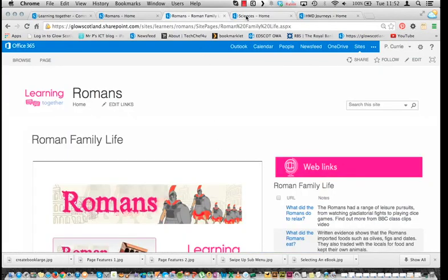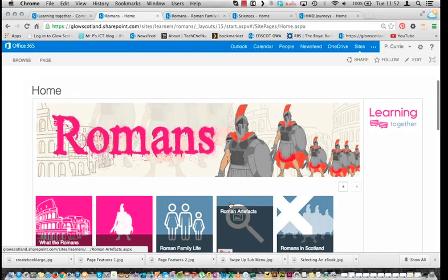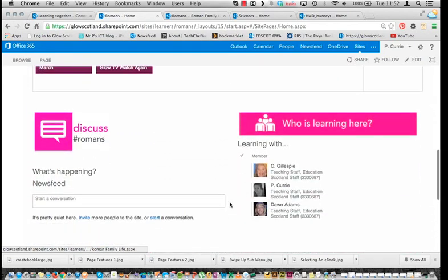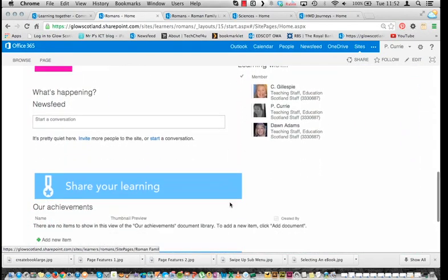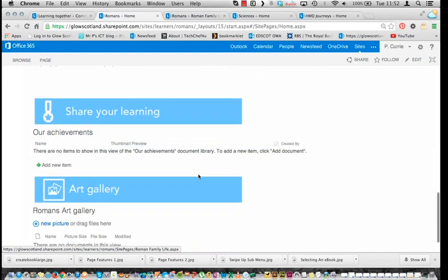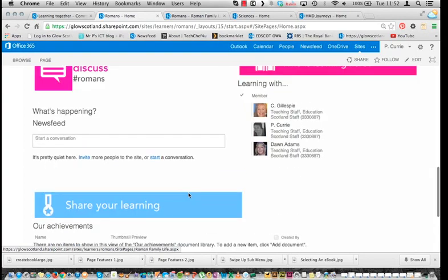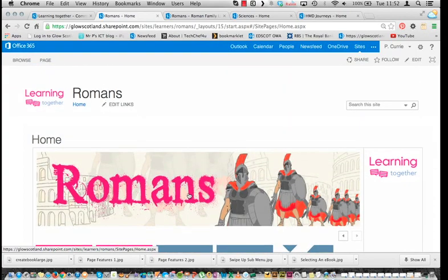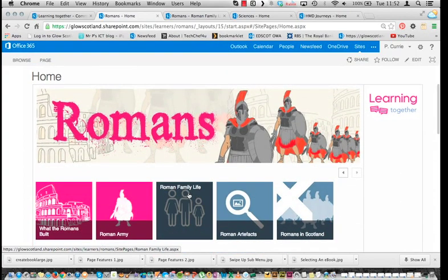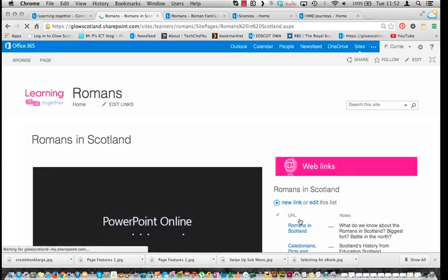Romans I've already spoken about — again, quite simple: just a news feed with a hashtag, a sharing achievement gallery, and then a picture gallery used for sharing wall displays. Primary classrooms seem to do a lot of wall display work and creative stuff when they're studying a topic, so it was just a way of them sharing that.